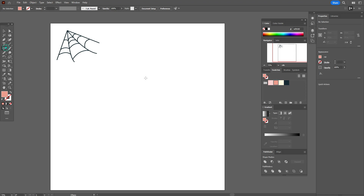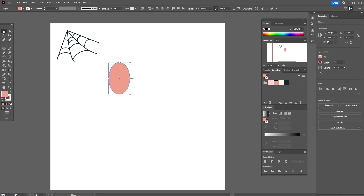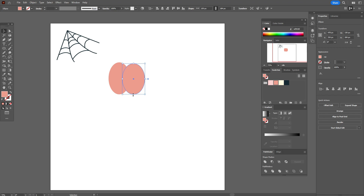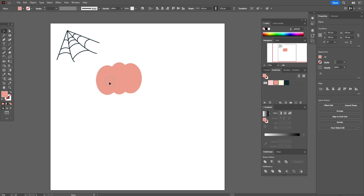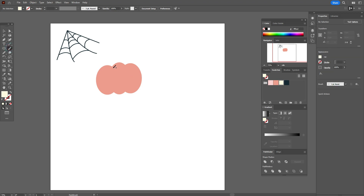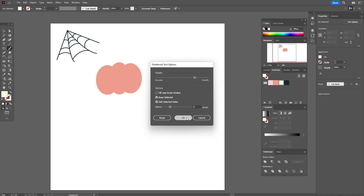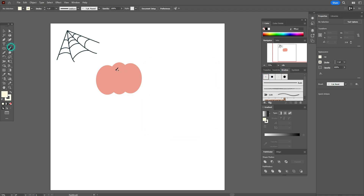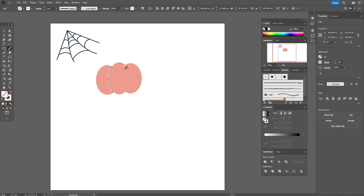Let's take orange color and the ellipse tool and create an ellipse like this. Now select the ellipse, hold Alt and make a copy. Make it a little wider like that and a little shorter. Move it and bring the copy here — you can change the size if you like. Now let's take white color and the brush tool with that brush option and draw like this and the same here.